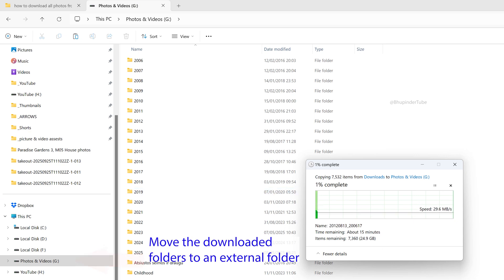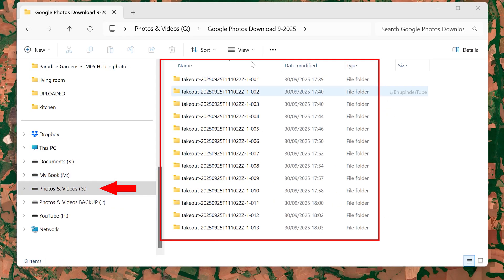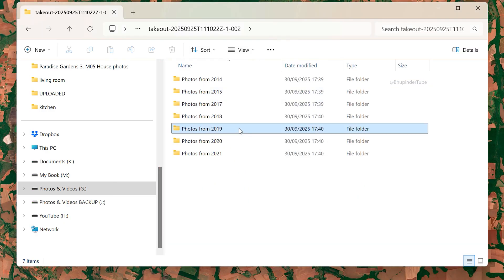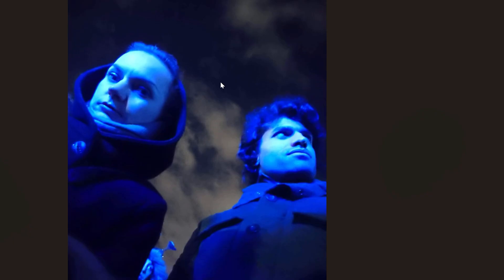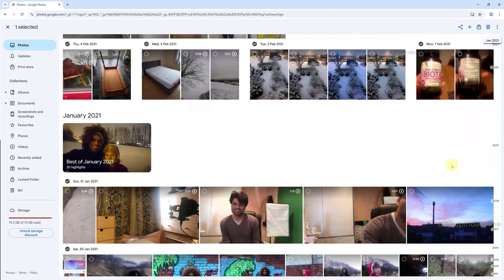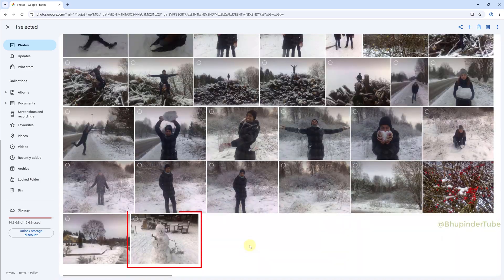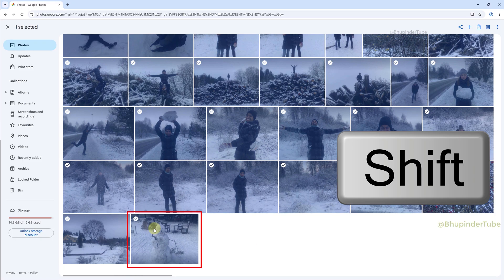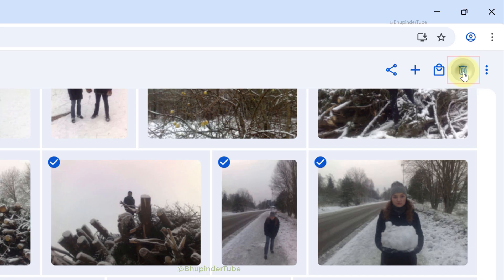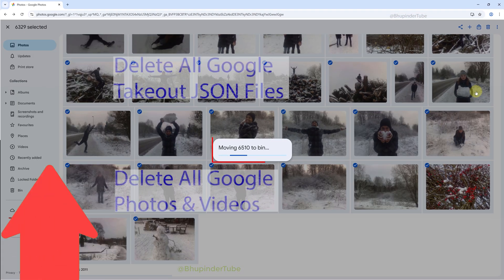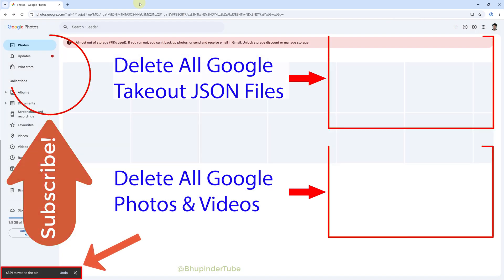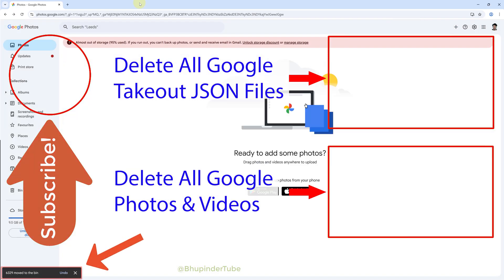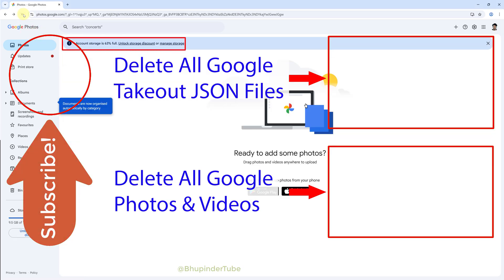Finally, move all the folders from the Downloads folder to an external drive or wherever you store your photos and videos. Make sure all photos and videos are downloaded properly by opening a few of them. Then go to Google Photos in a browser, select all, and delete them to free up storage space on your Google account. I've made another video on how to delete all Google Photos and videos at once — link in the description.